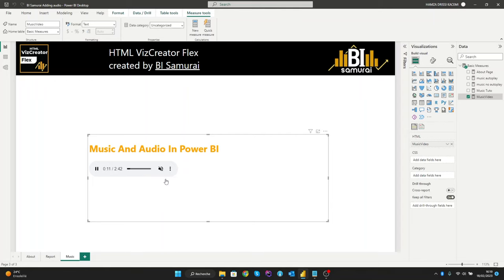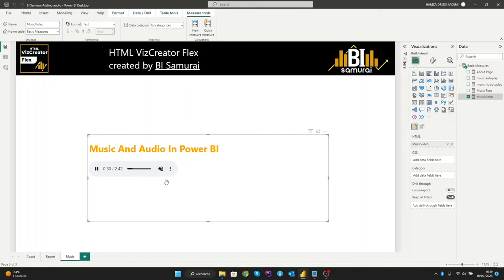So once again we have shown that anything is possible with the HTML VizCreator custom visuals. Did you know that it is also possible to add videos or animated GIFs to your Power BI report? Find the link to the video showing how this is done in the description below.